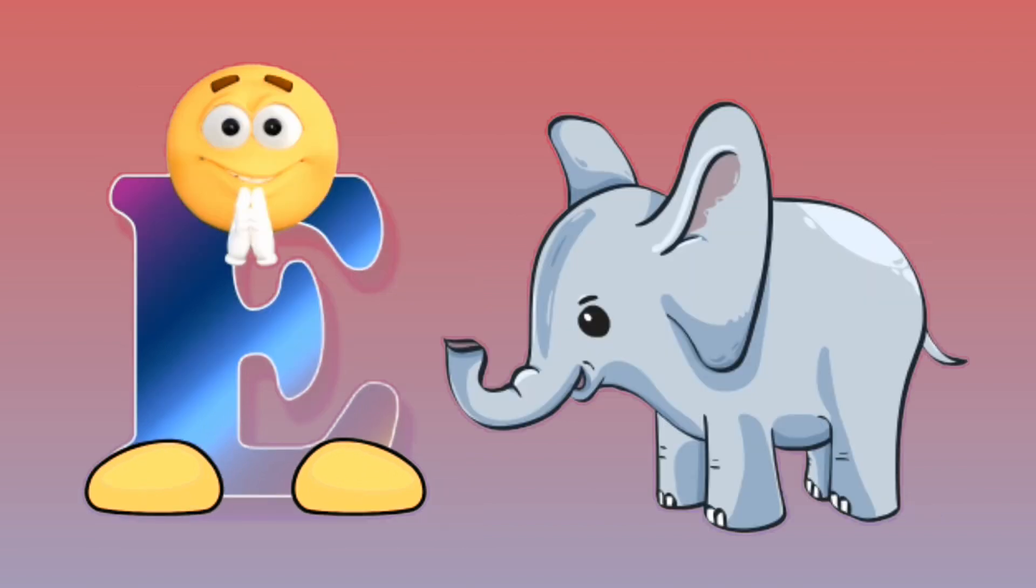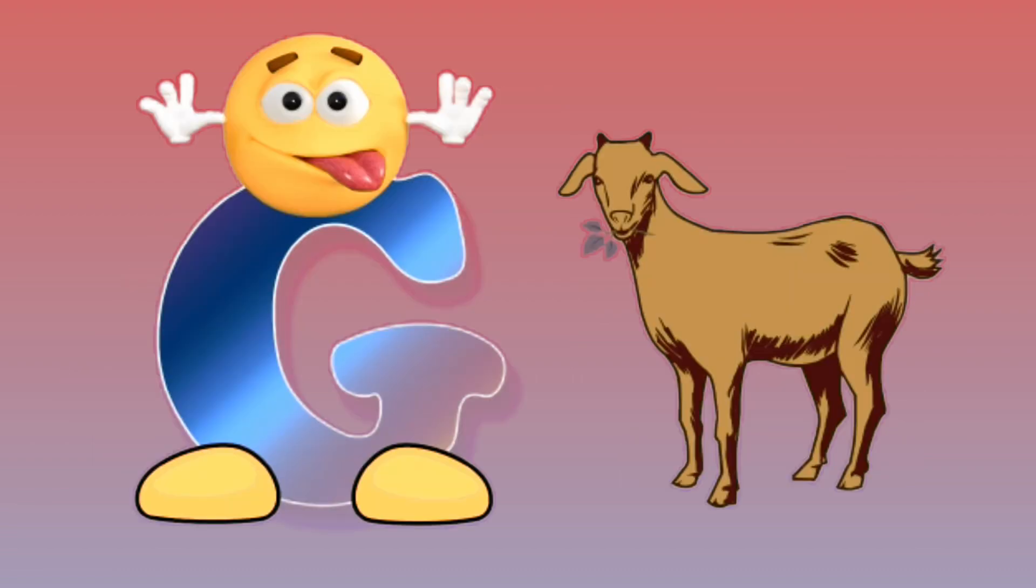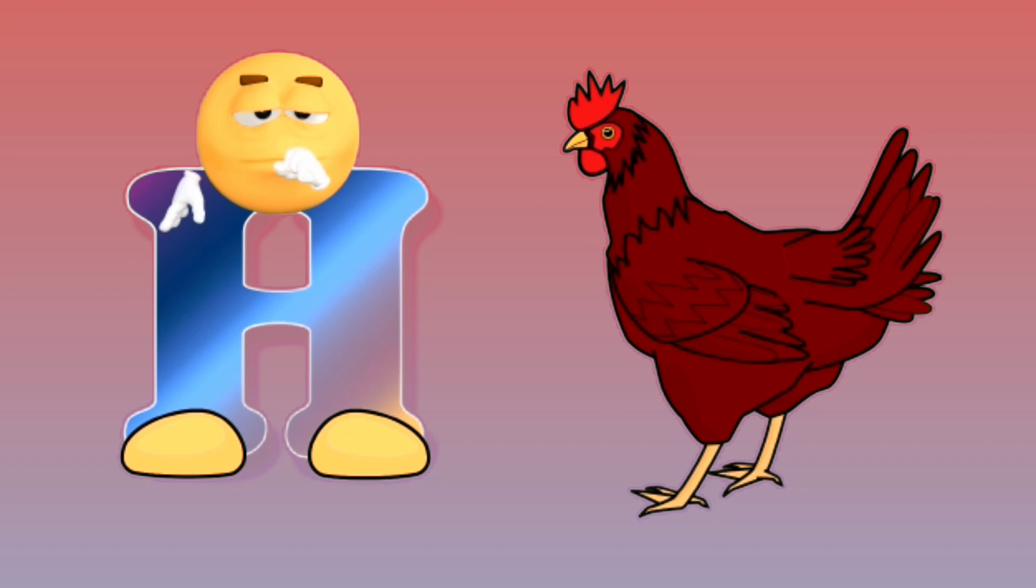E for elephant, elephant. F for fish, fish. G for goat, goat. H for hen, hen.